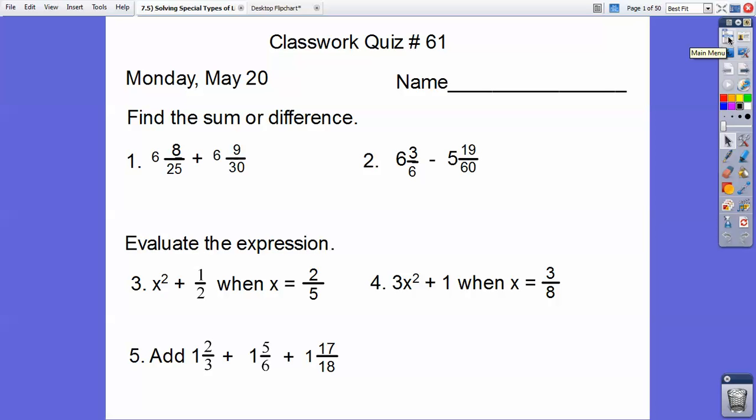Hello. This lesson is on solving special types of linear equations. This is a board problem I'm giving to my class, so go ahead and pause it and write these things down, and then I'll show you the answers in just a minute.